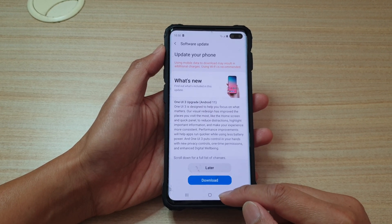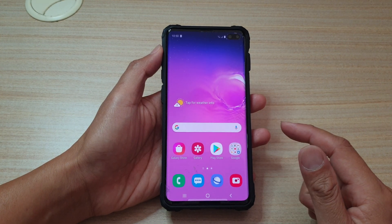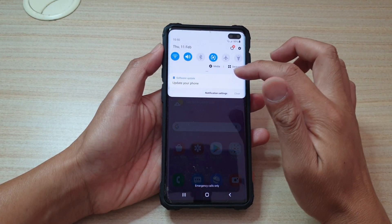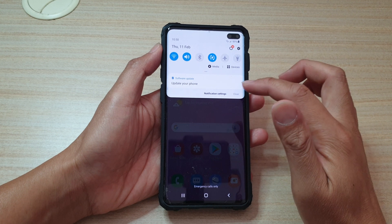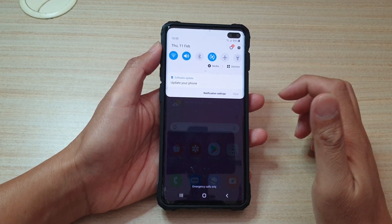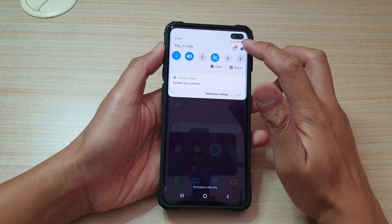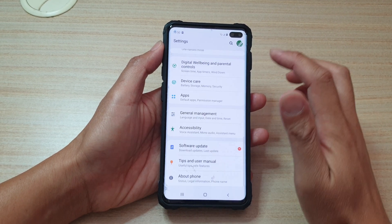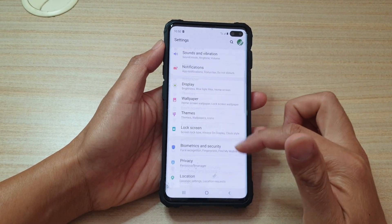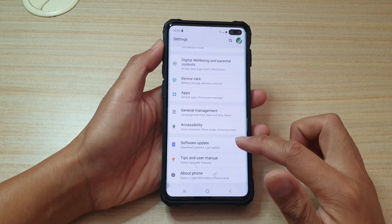First, let's tap on the home key to go back to your home screen. And if you swipe down at the top, you should see there is a notification telling you to update your phone. You can either tap on that, or you can tap on the settings icon. And in settings, you can go down and tap on software update.